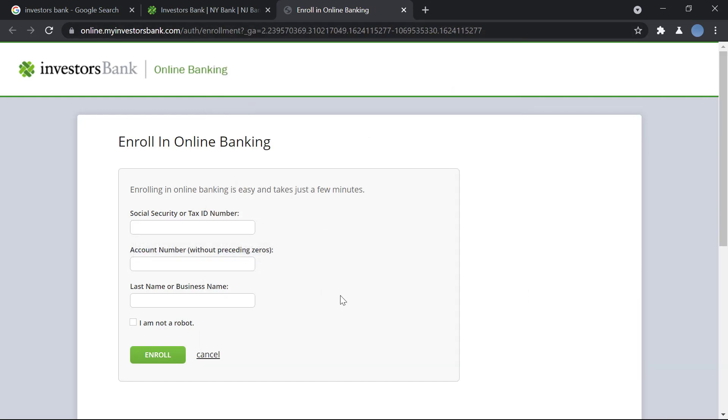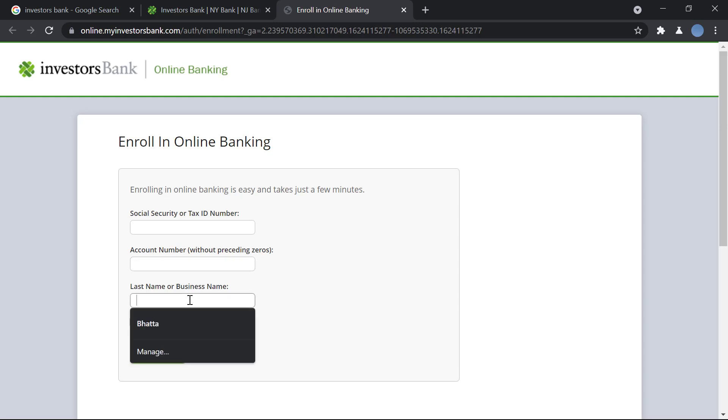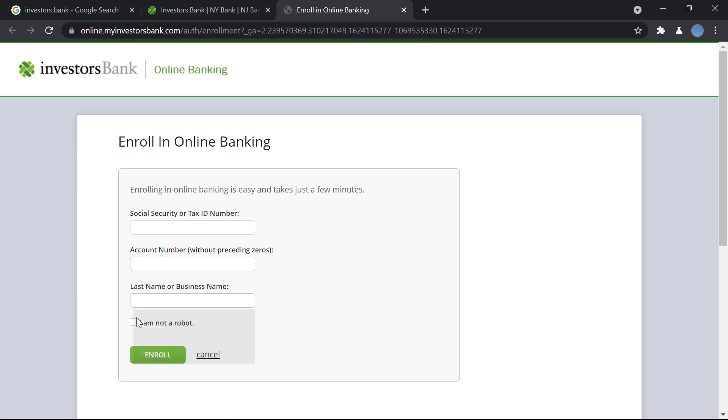Then you will enter your account number without the preceding zeros in your account number, then you will enter your last name or your business name, and then you'll click on unlock robot and then you'll click on enroll.